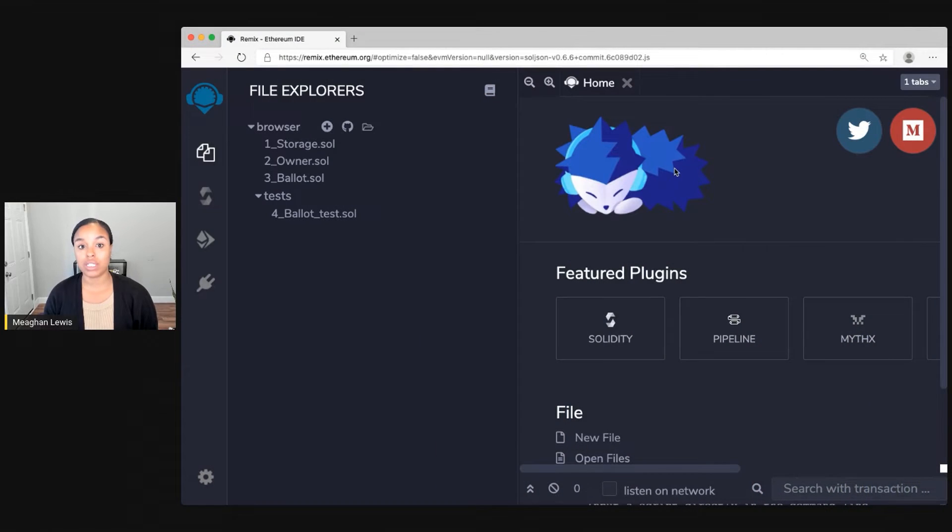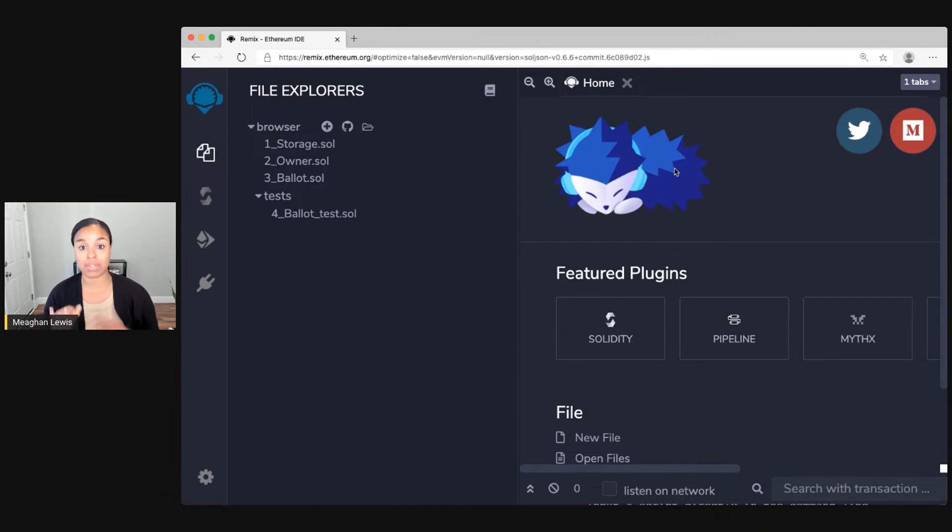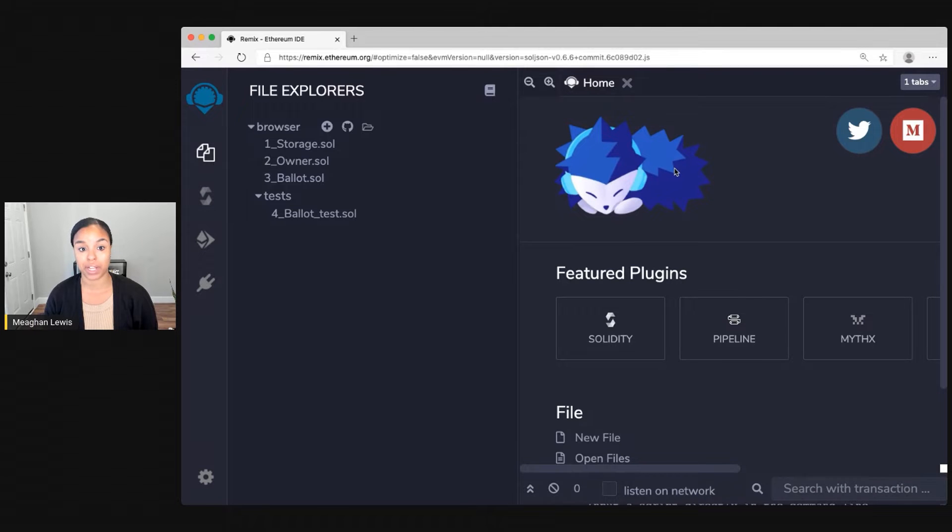I'll visit remix.ethereum.org to get started. When my browser goes to this page, the first thing I notice is that I'm taken to this view. On my left I see the file explorers and I notice that there are already three contracts available there as well as that test.